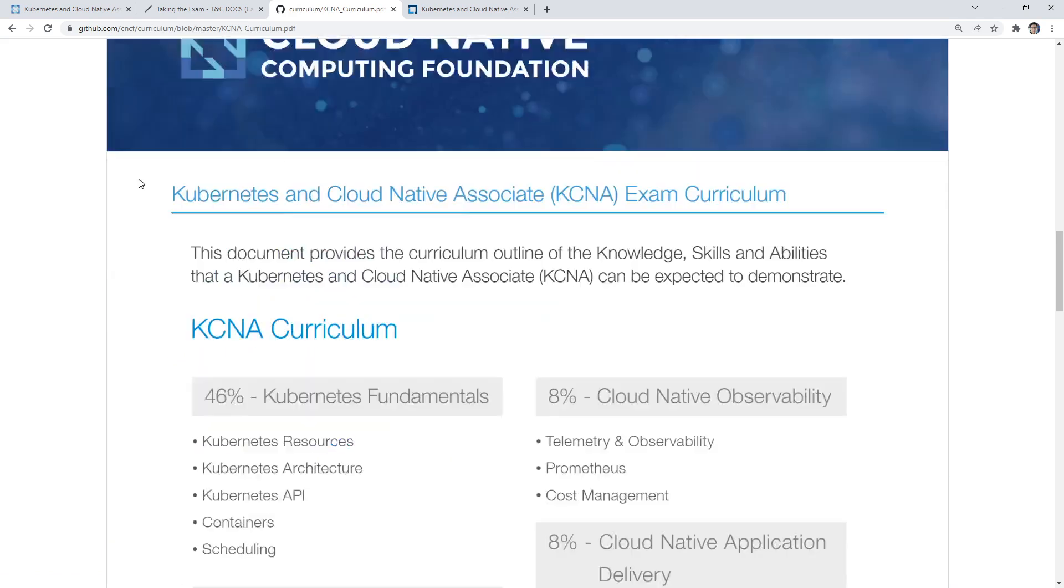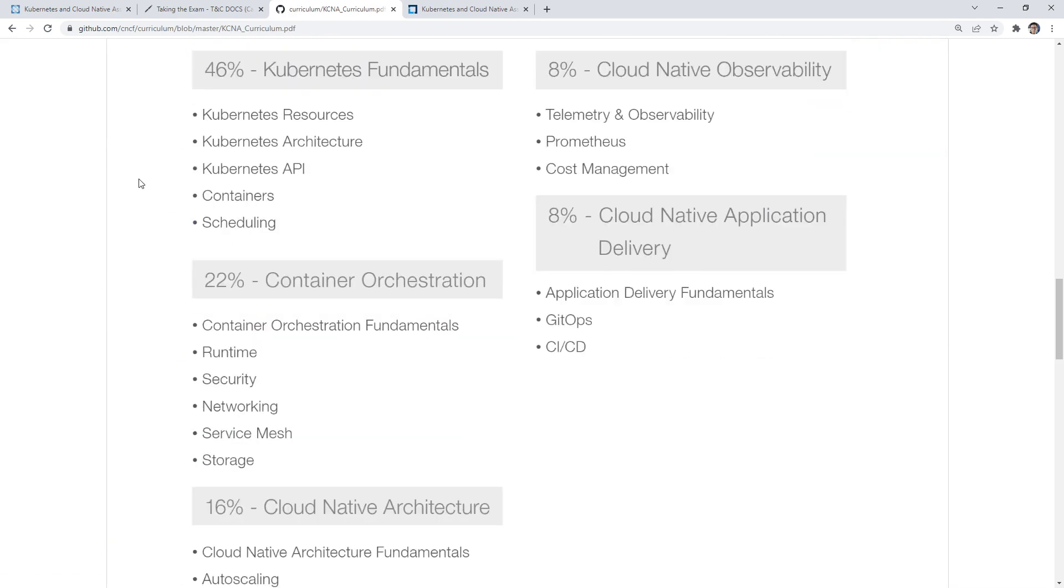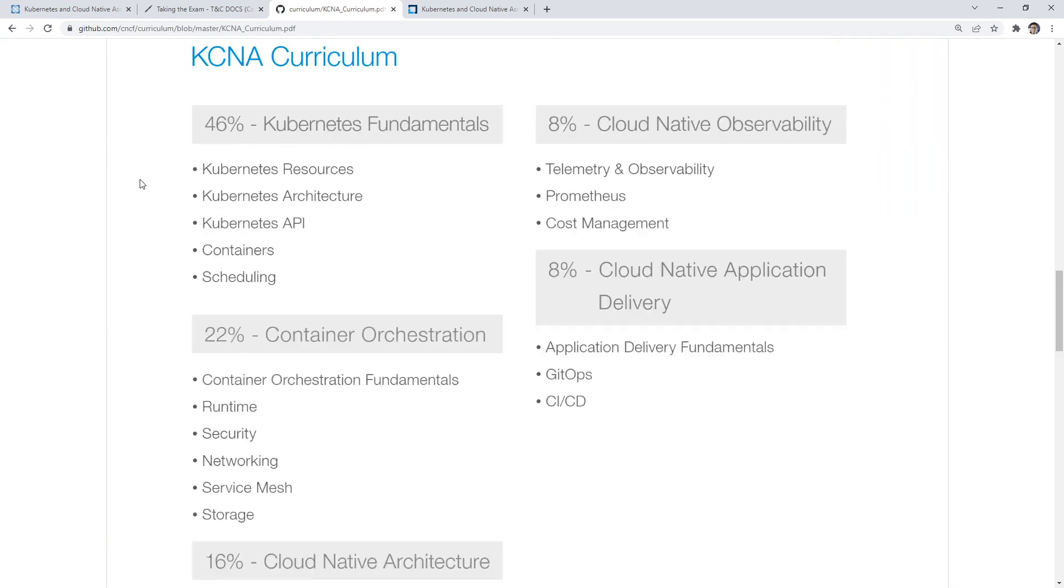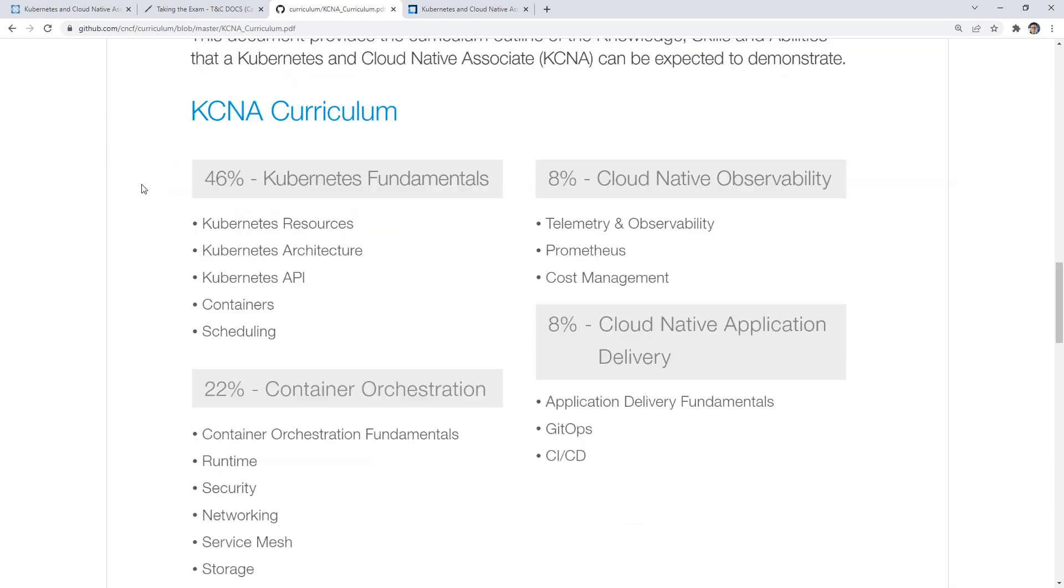If we scroll on down, here are our categories. Not very detailed compared to other ones. But let's just take a look here. Under Kubernetes fundamentals, we have resources, architecture, API, containers, scheduling. Really, this is knowing the components of Kubernetes. There's a lot of different components, and we'll go through that.